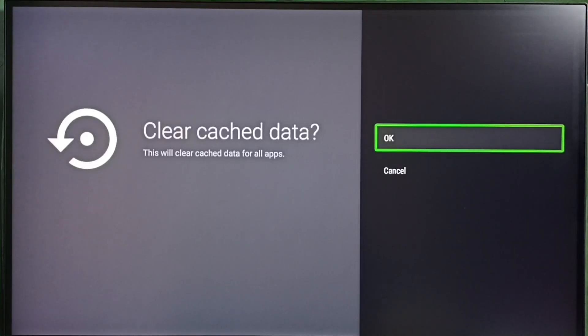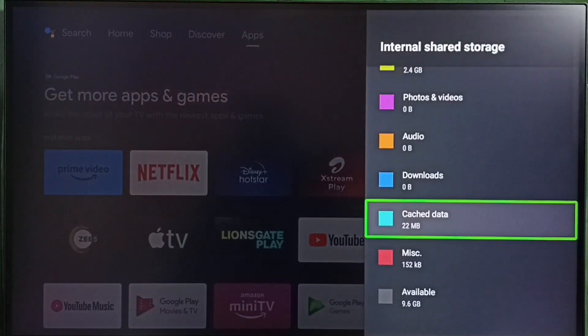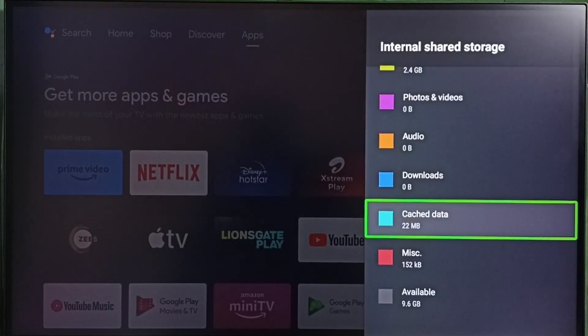Let me select OK. Done, cache has been cleared. So this way we can clear cache of all apps in the TV.